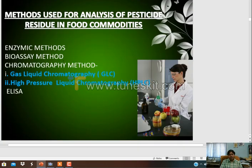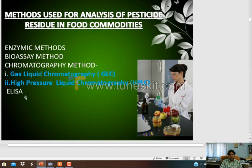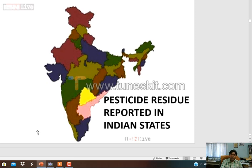There are several methods for analysis of pesticide residue in commodities. These include High Performance Liquid Chromatography (HPLC) and Gas Liquid Chromatography (GLC), by which scientists can detect the pesticide residue.